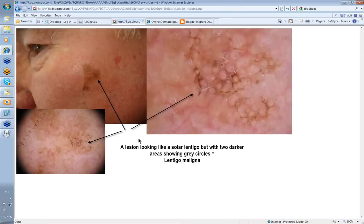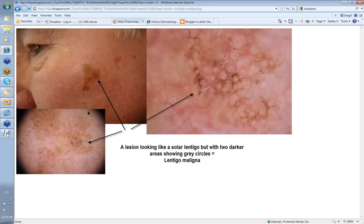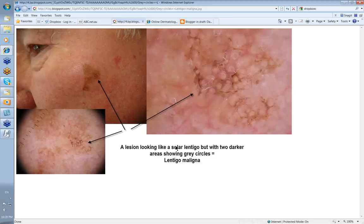Look at this pigmented lesion on a man's face. An ordinary solar lentigo would probably just be a uniform color, but when you have these variations of color within a pigmented lesion on the face, it's unlikely to be a simple solar lentigo — it's much more likely to be lentigo maligna. With the dermatoscope, you can see darker grey circles around the openings of the hair follicles. This lesion looked like a solar lentigo but with two darker areas showing grey circles. When those areas were histologically examined, it was lentigo maligna. The whole lesion needs to be excised in those circumstances.